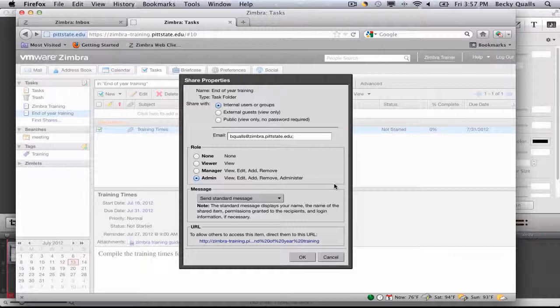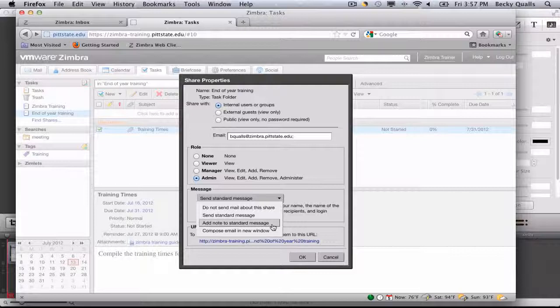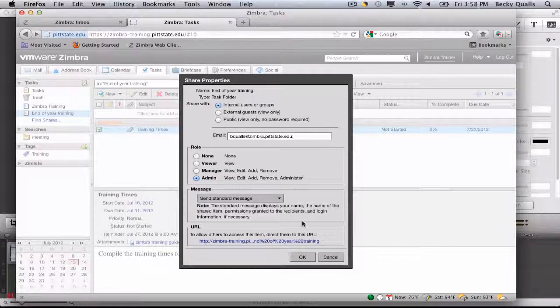A standard message will be sent when sharing the task list, advising the sharee of the share and the privileges that they possess.